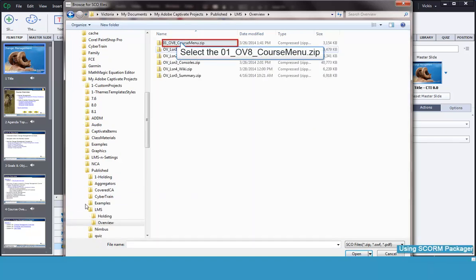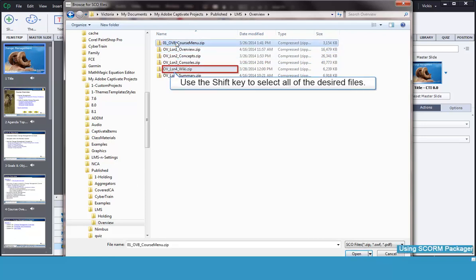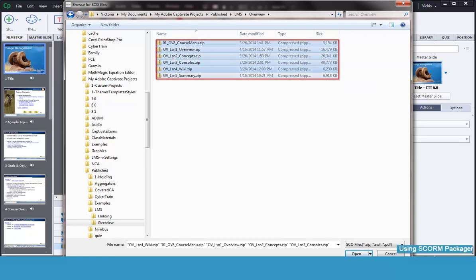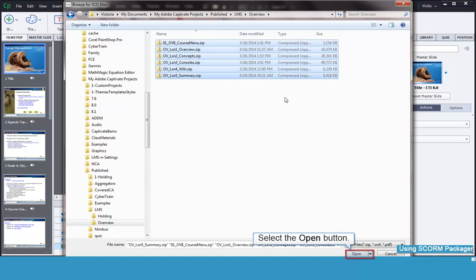Select the zip lessons that you want to add to the package. You can use the Shift key to select multiple files at once. Then select the OK button.